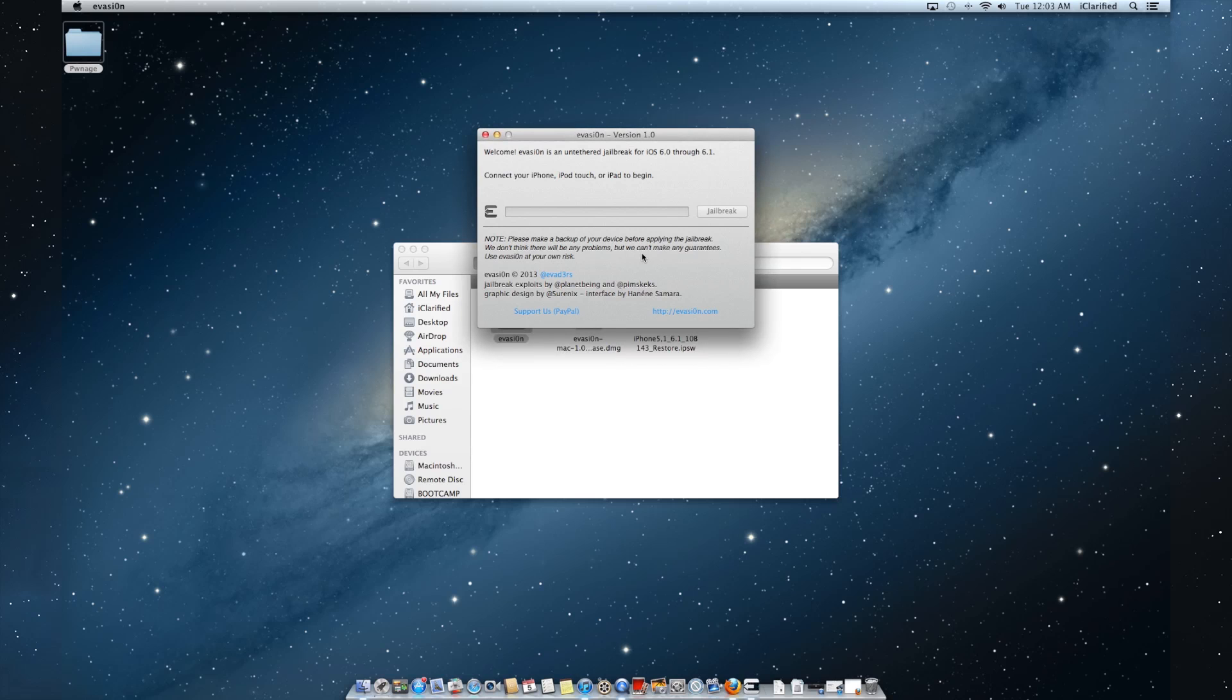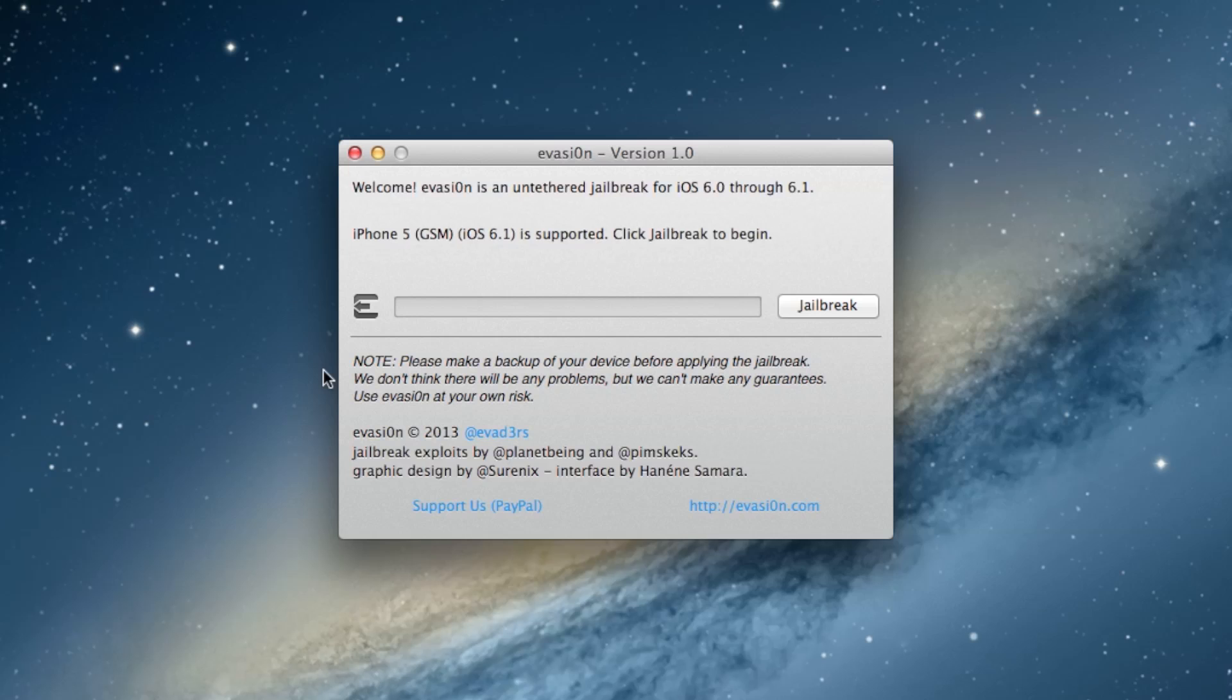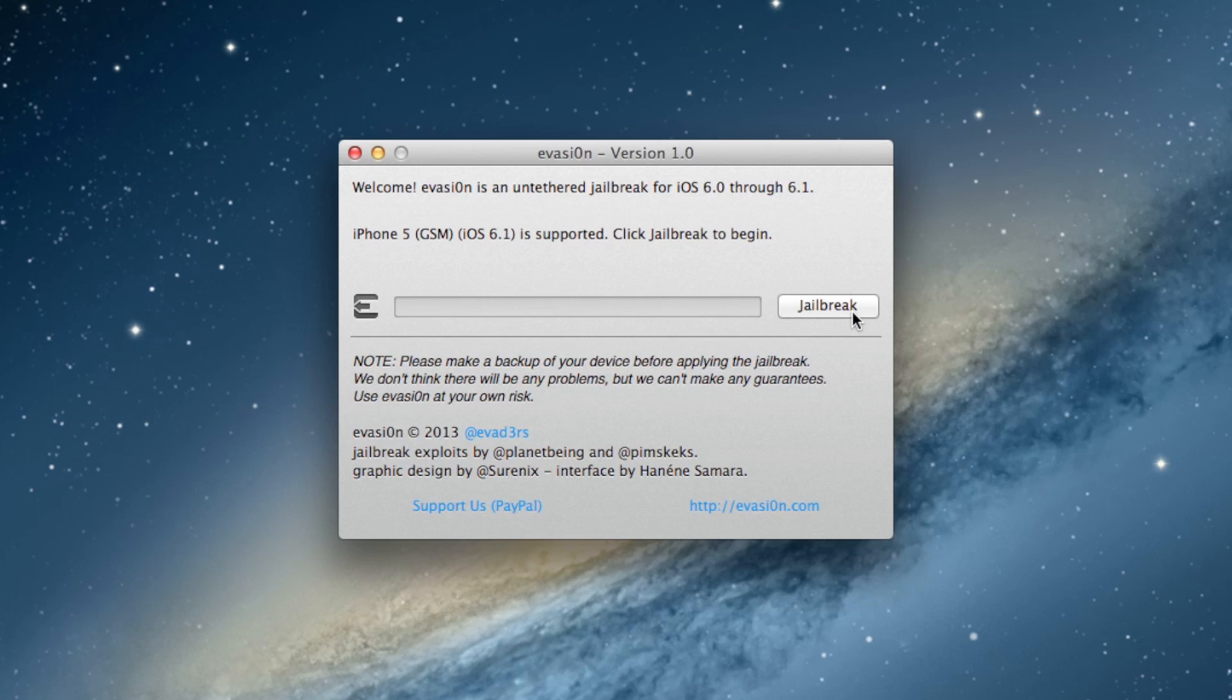The Evasion utility will now open. Once it identifies your device, click the Jailbreak button.